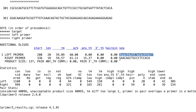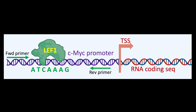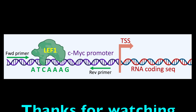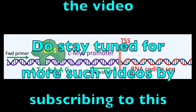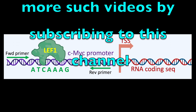A good primer selection depends on various factors. Please visit my other tutorial on how to analyze the quality control of the primers — the link is available in the description below. Thus, we successfully designed the forward and reverse primers that flank a specific sequence in the promoter. Thanks for watching the video. Do stay tuned for more such videos by subscribing to this channel.